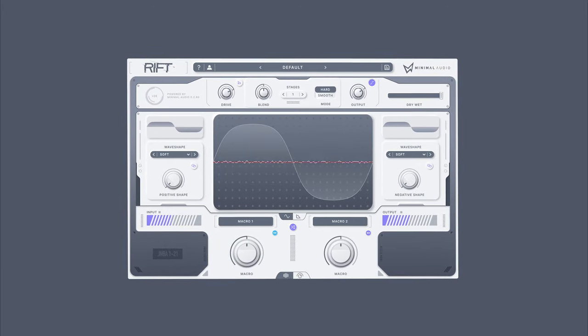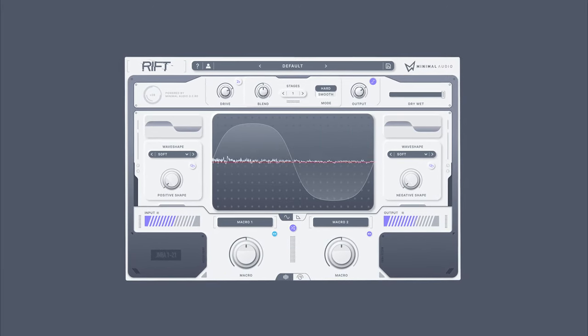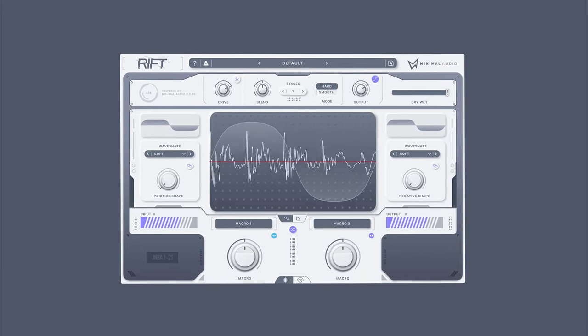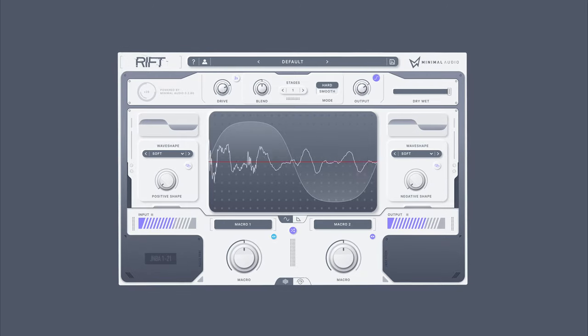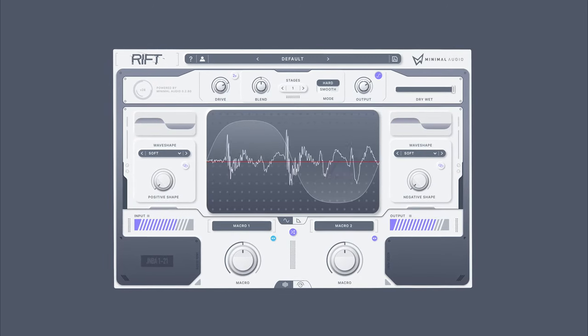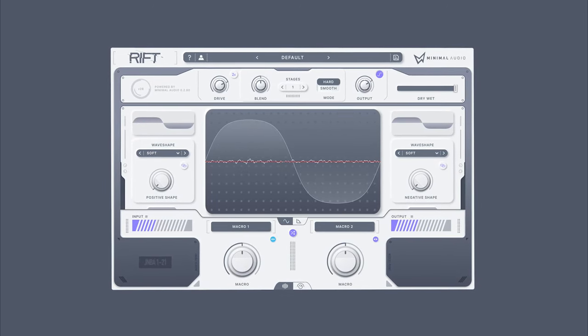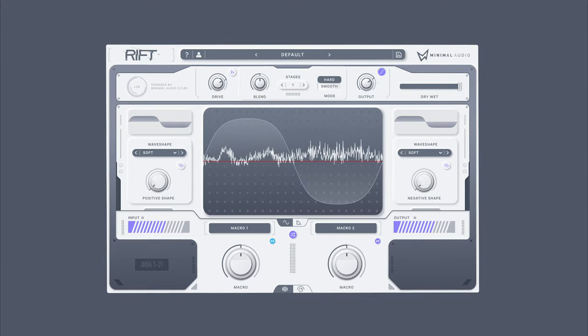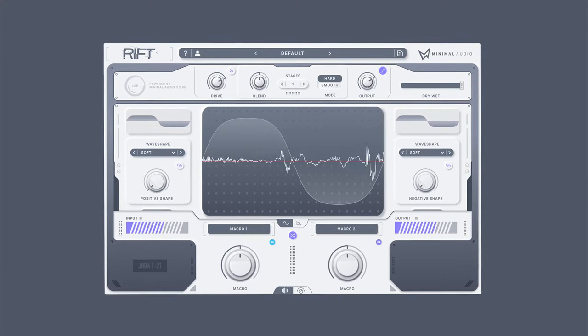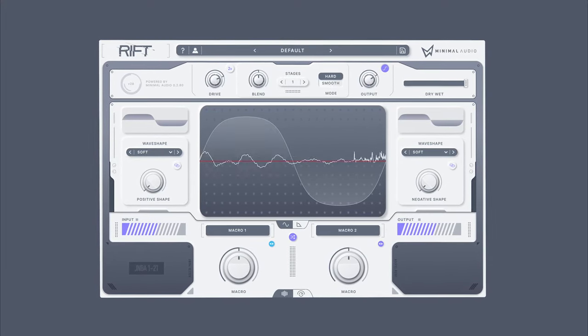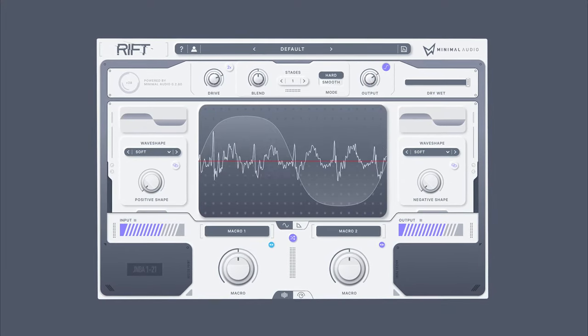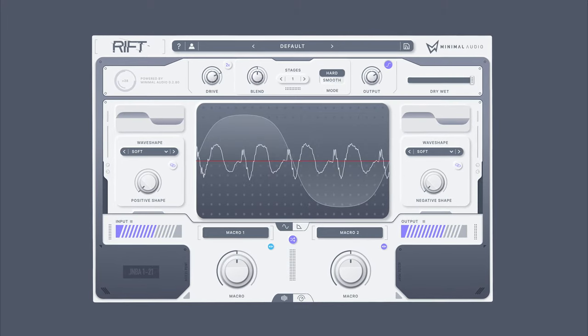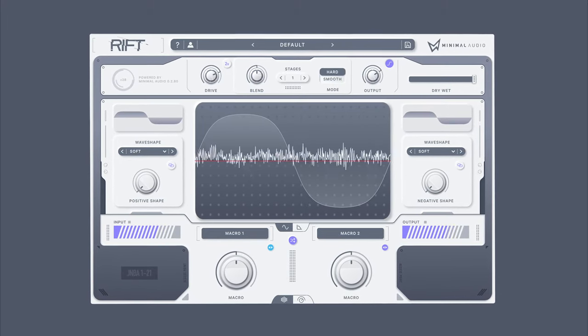Say hello to Rift. Rift is a hybrid effects plugin focused on a unique approach to distortion, filtration, and feedback. Using Rift easily transforms basic sounds into precise and musically interesting elements that make you sound unique. But unlike other distortions, Rift is so much more.